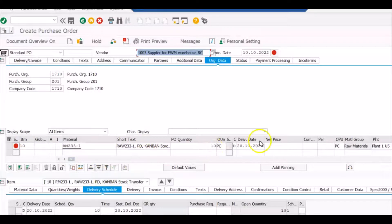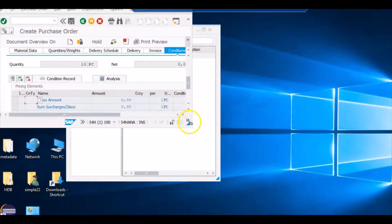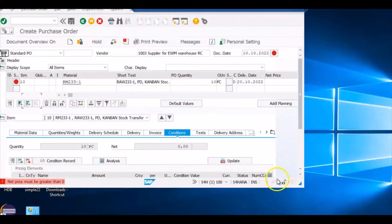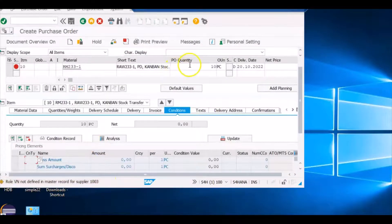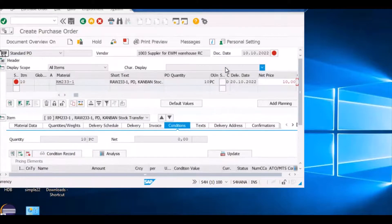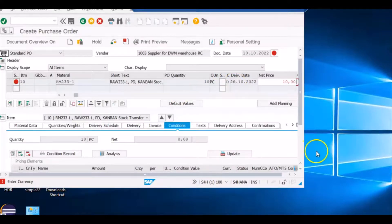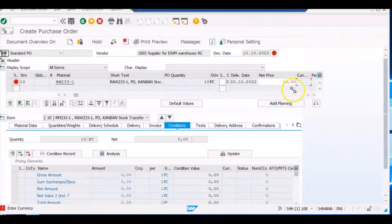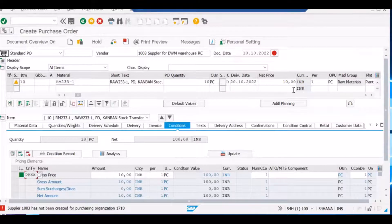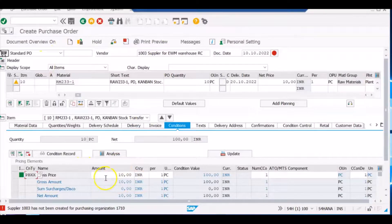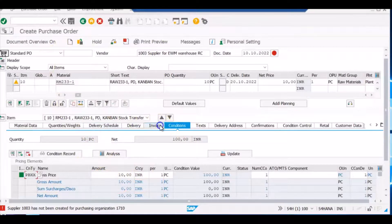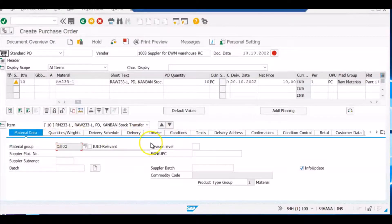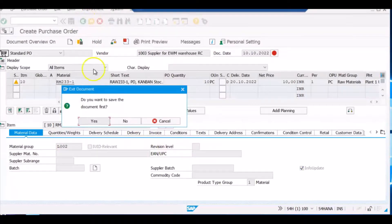We are getting some error here saying that, we can see if I minimize the screen. For PO quantity is there, net price we will enter, enter the currency. Currency will give INR. We are getting the error that supplier is not here, but that's fine. So far we have entered all the required values in the purchase order and we will just randomly go through the tabs. And now we will come back. We will not save this document.